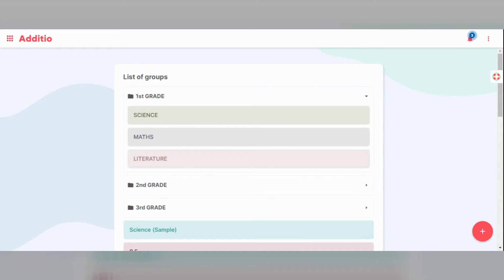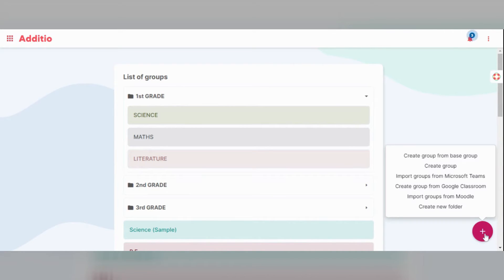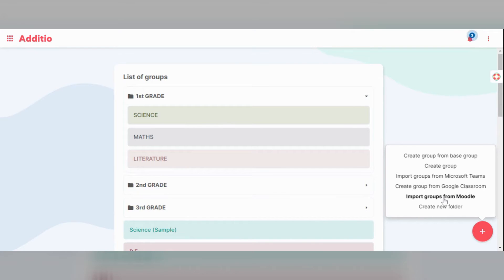In this window the plus icon will appear at the bottom of the screen. You have two options. If you click with the right mouse button you will see several options to create a group: from a base group if you are part of a center, a normal group, or you can import a group from Microsoft Teams, Google Classroom, or Moodle. You can also create a new folder to keep all your groups ordered.